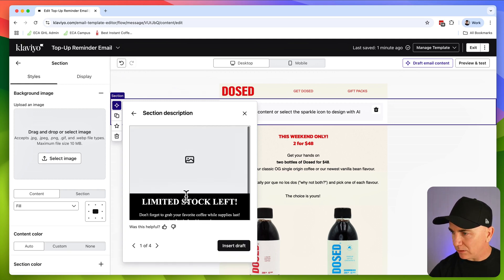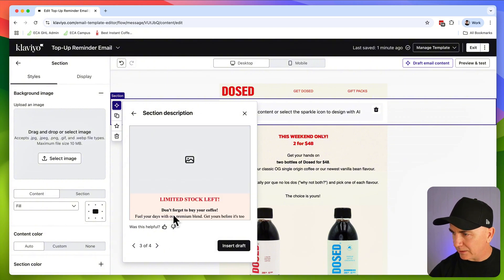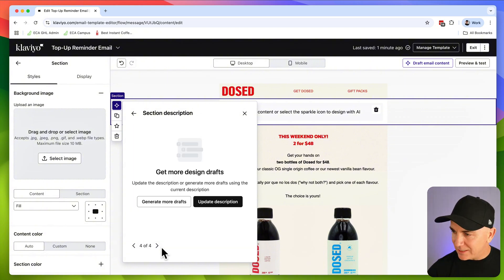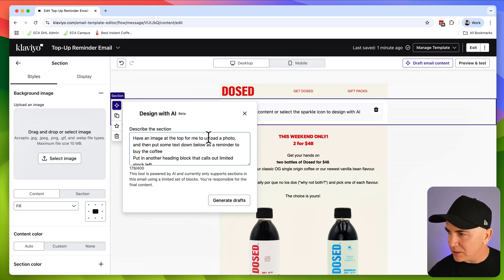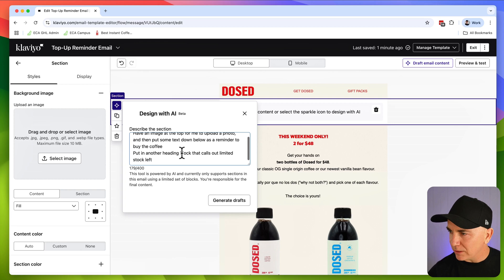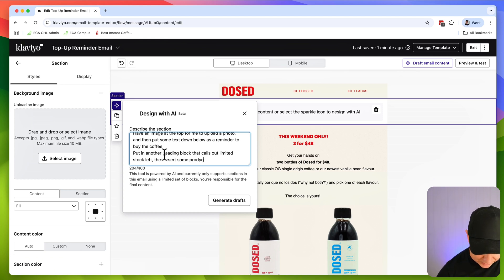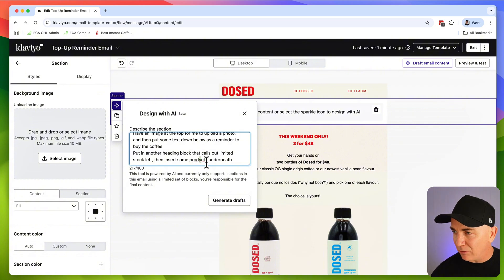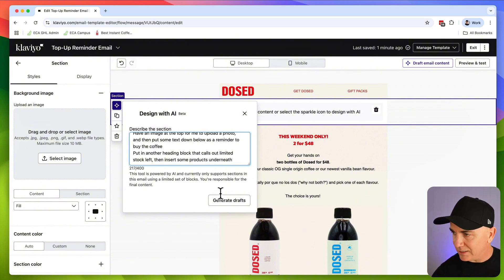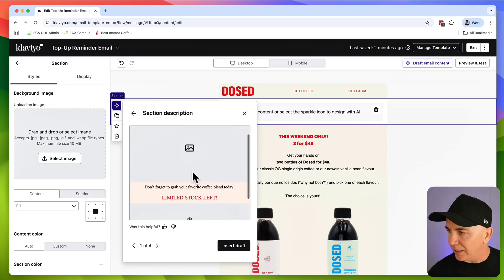Let's see what else happens. This is a bit bigger, a bit more bold. Still not liking those. Let's go update description. So it has an image at the top for me to upload a photo, then put some text down below, put another heading block that calls out limited stock left, then insert some products underneath. So you can see we can just continue to iterate with our conversation with the AI to get the result that we want.